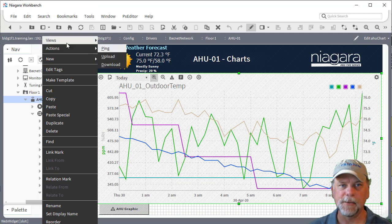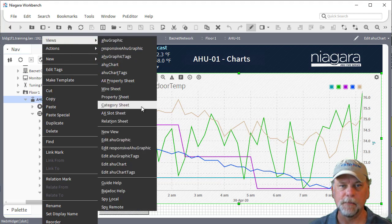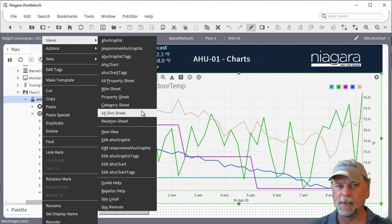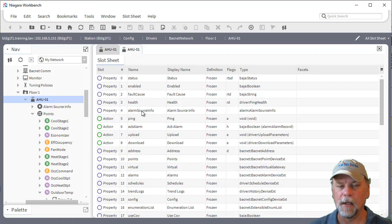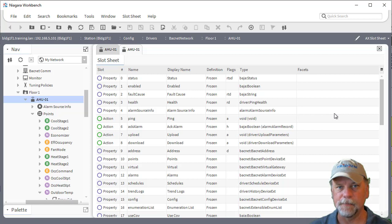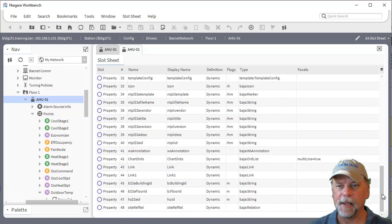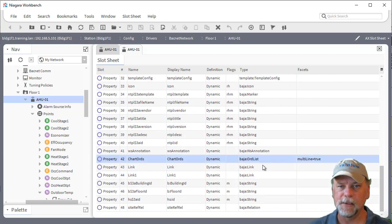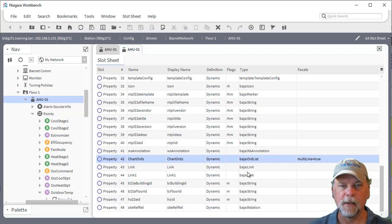Another option is to go to the slot sheet on some component in the station and we can add a slot of type B ORD list. You can see I already have one here called chart ORDs.